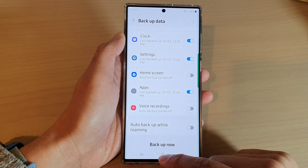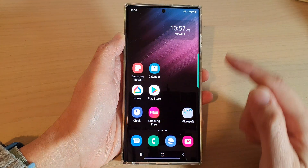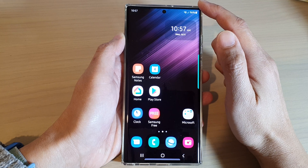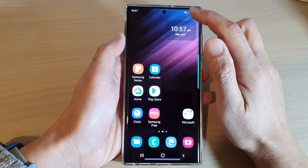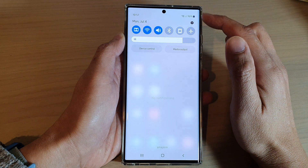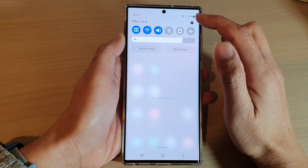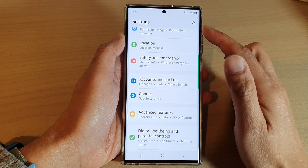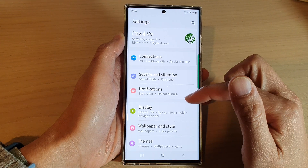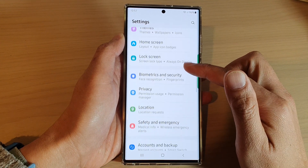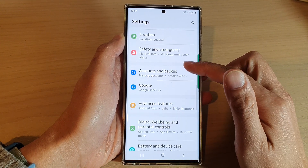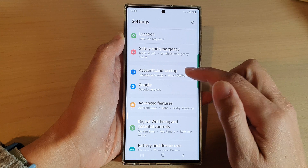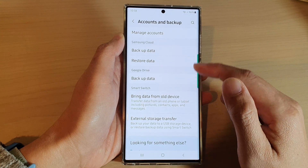First, tap on the home button to go back to the home screen, and from the home screen, swipe down at the top and tap on the settings icon. In settings, you'll want to swipe up to go down and tap on accounts and backup.